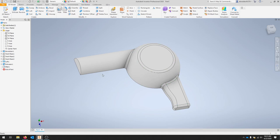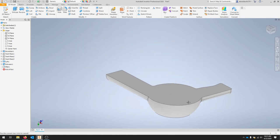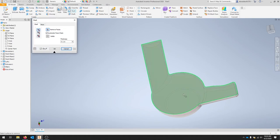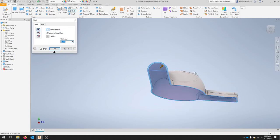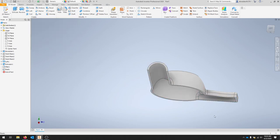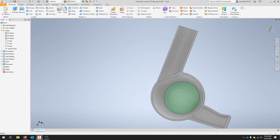Our next step is to create a shell from the housing. We're going to flip our part over and shell through this portion with a value of 0.125. This is a 3D feature, so find your shell command. You're going to select this face and then this face. For the thickness we're going to put 0.125 — this is going to be a cut. Hit OK and that should give us a pretty clean inside so we can fit our electronics, wiring, heating coil, and things like that.